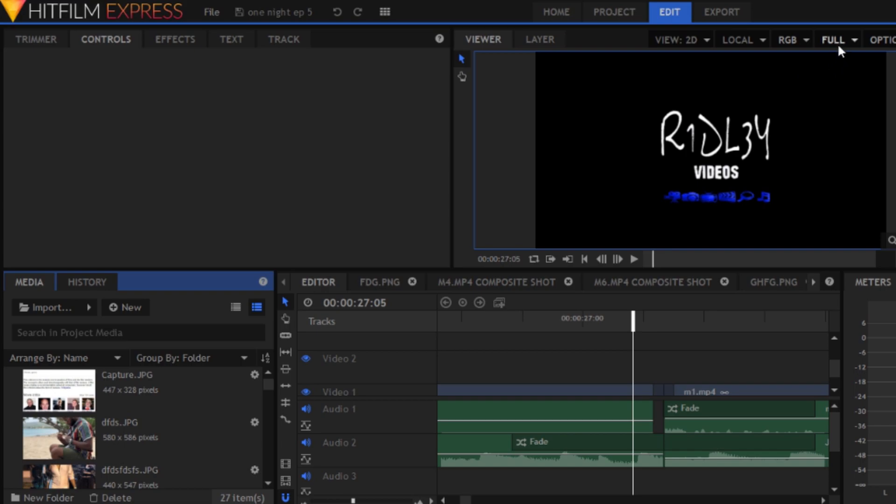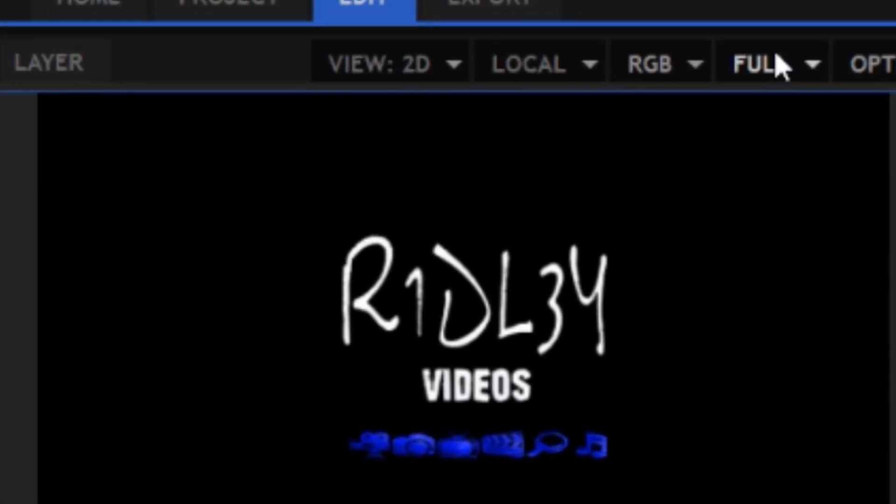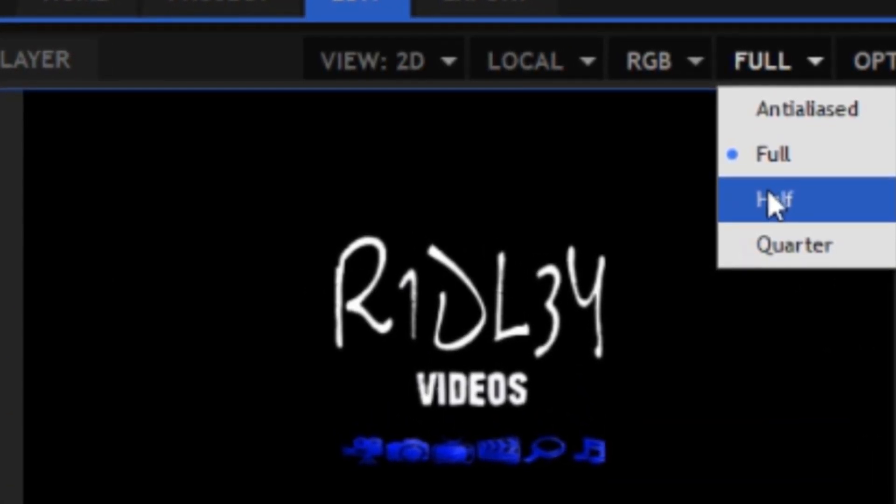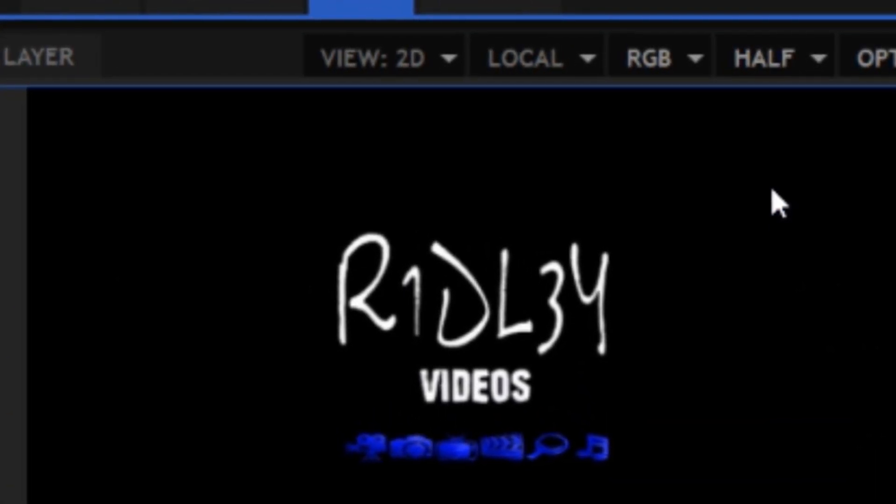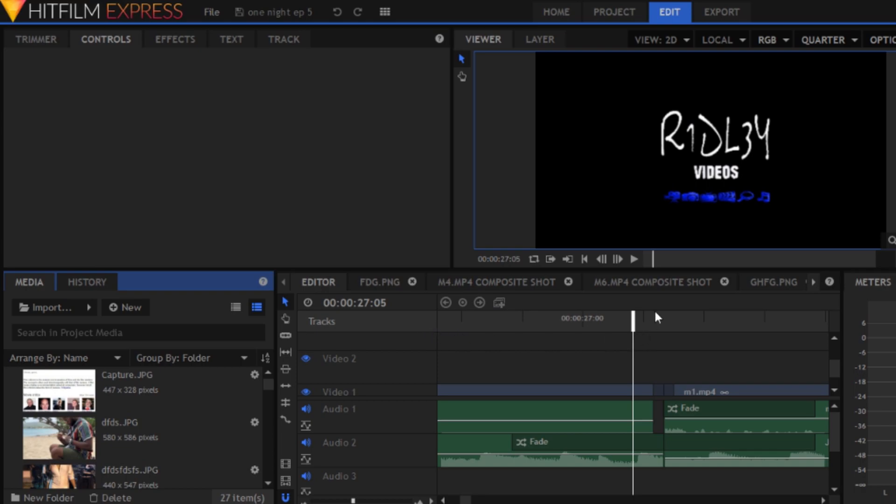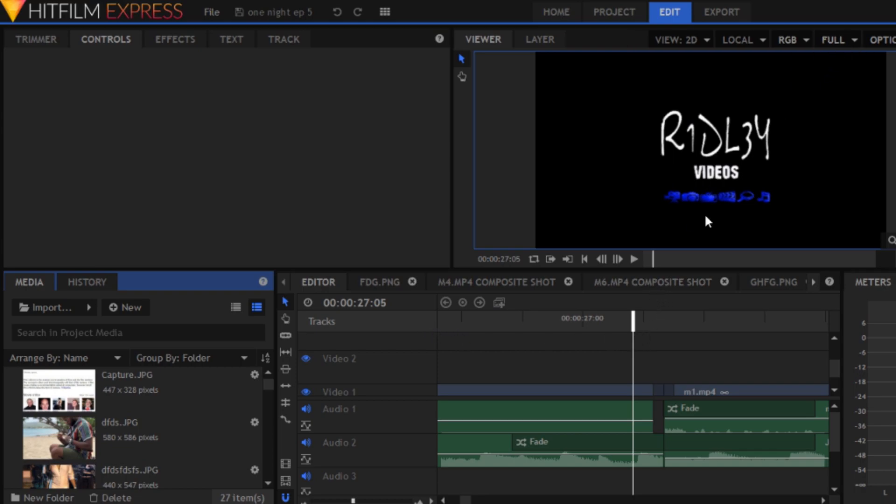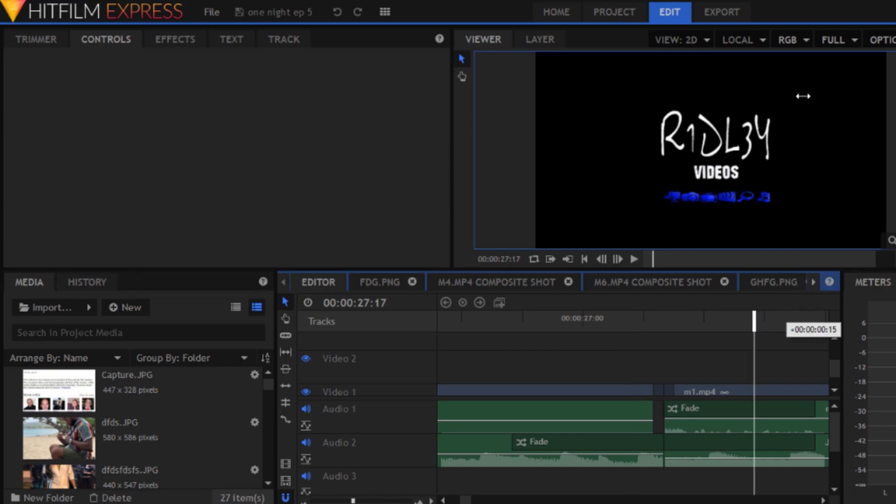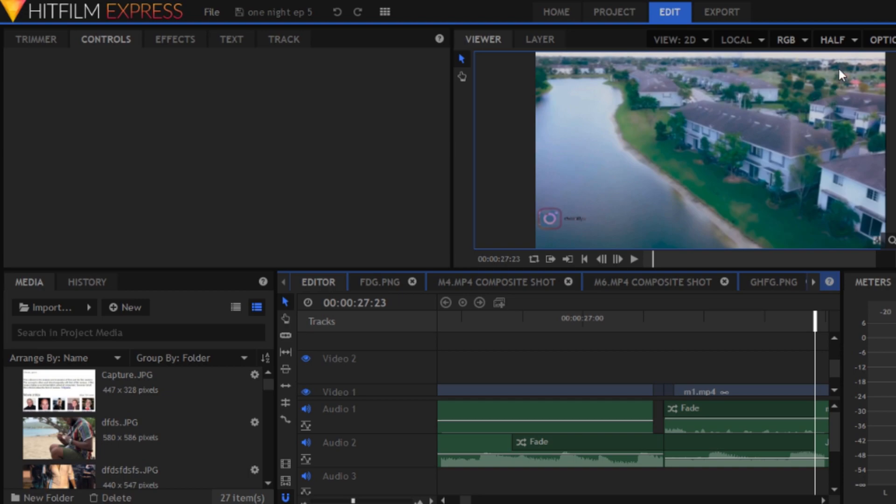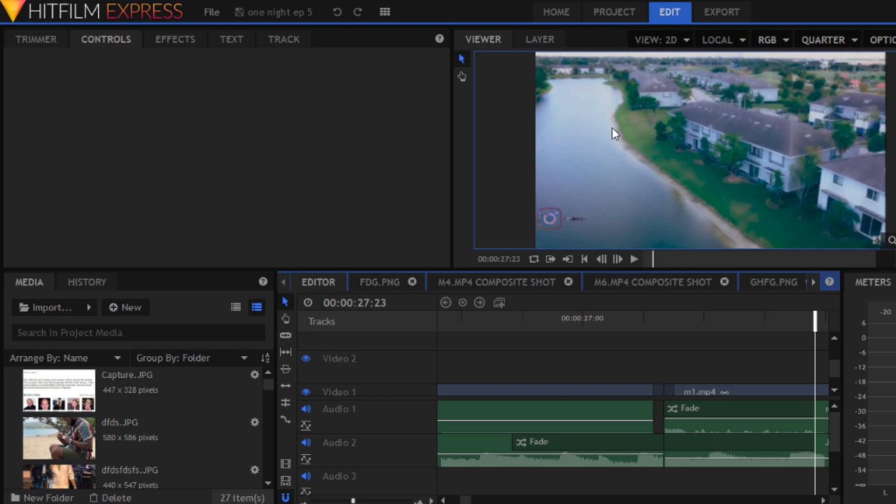Right here where you see Full, you're going to go down and hit Half. And if Half doesn't work, you hit Quarter. What you're going to realize is that Full makes the video clear, while Half makes it kind of blurry and Quarter makes it even blurrier.